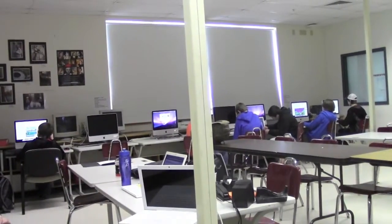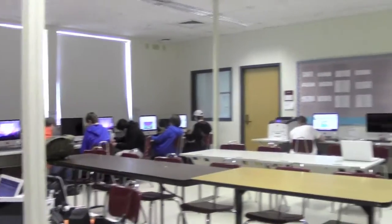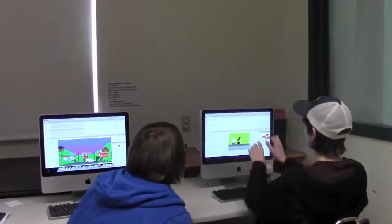Web Animation and Game Design class is where students build their own websites and or games. The students who participate in the class really enjoy it. In this class, students learn the techniques to design and create a dynamic website. In this class, we use three software programs.